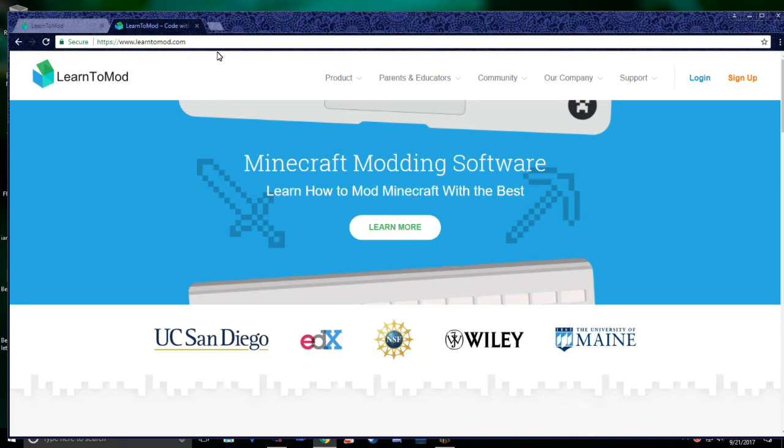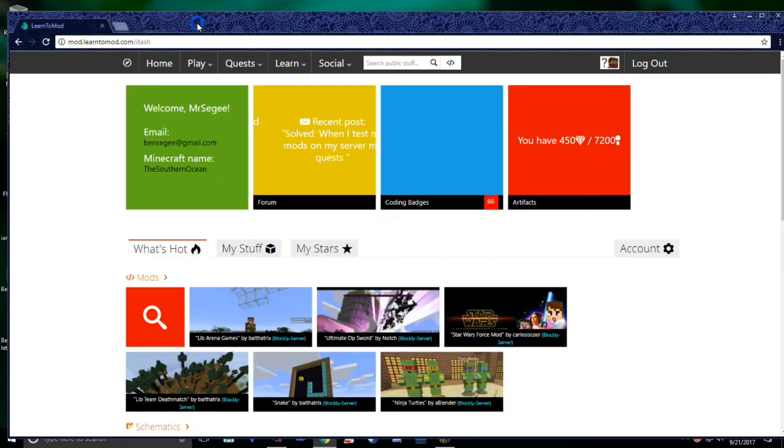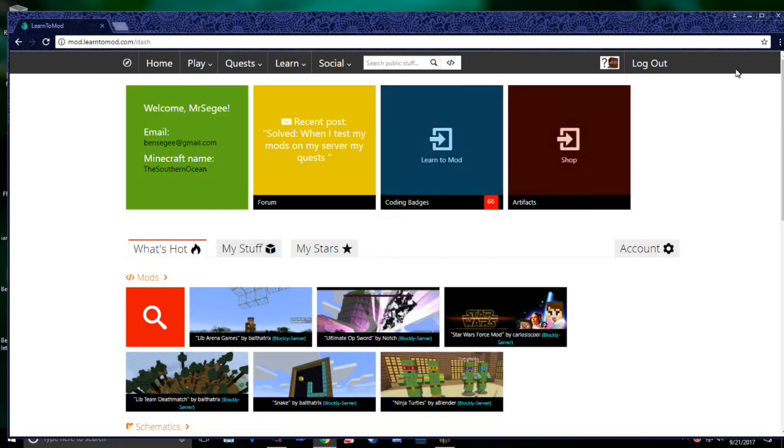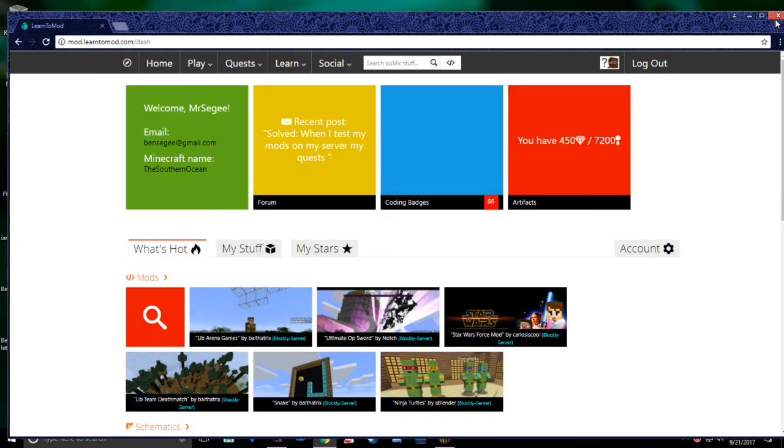To close the tab, click the X button on the right-hand side of it. Make sure not to click the X button in the upper right-hand corner, as this will close your entire window.